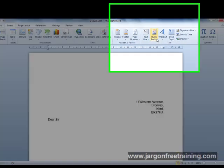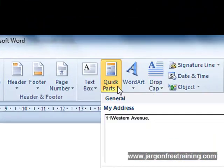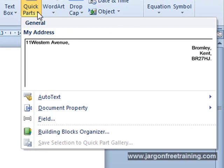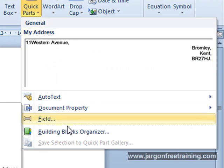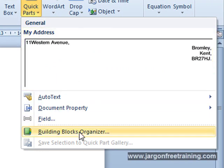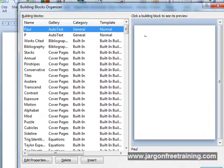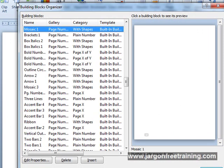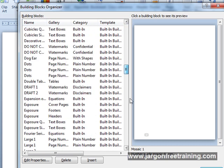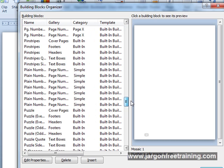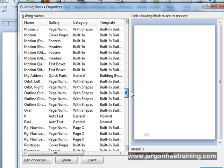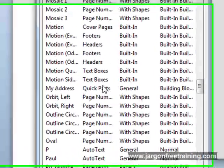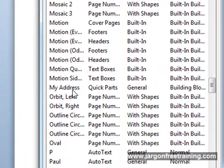If I wanted to delete that quick part, I'll just select it again and come down here to the building blocks organizer. Now at this point I could select another one of these quick parts by clicking this button at the top, name, we could probably sort it and look for it down here. Here it is, my address.